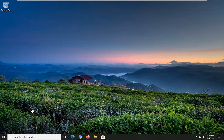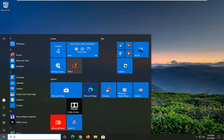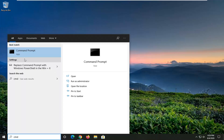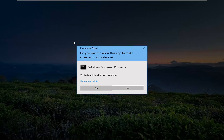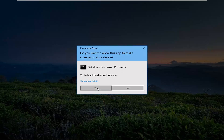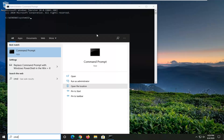We're going to start by opening up the Start menu — just click on the Start button one time. Type in CMD; the best result should come back with Command Prompt. You want to right-click on this and select Run as Administrator. If you receive a User Account Control prompt, select Yes.